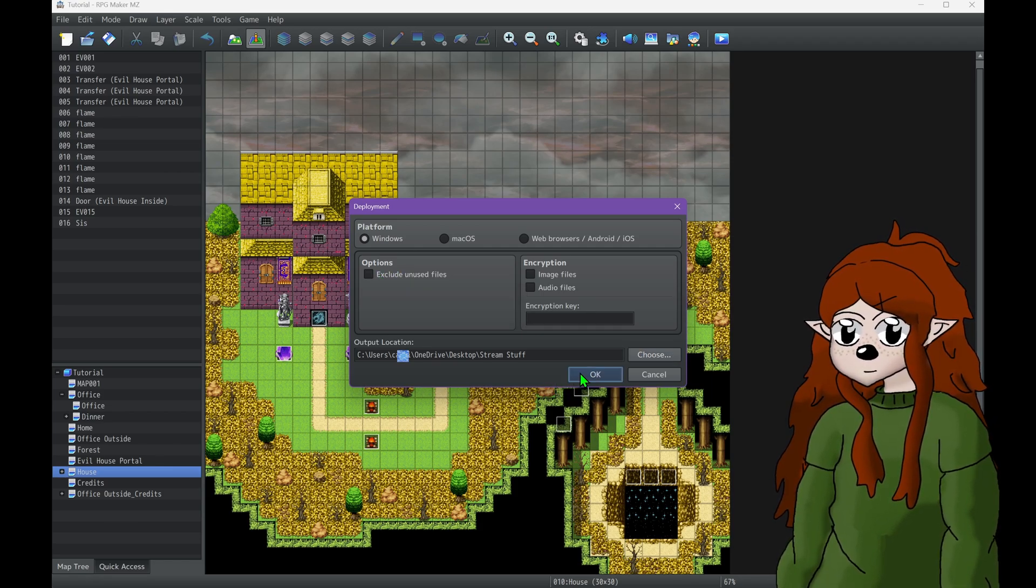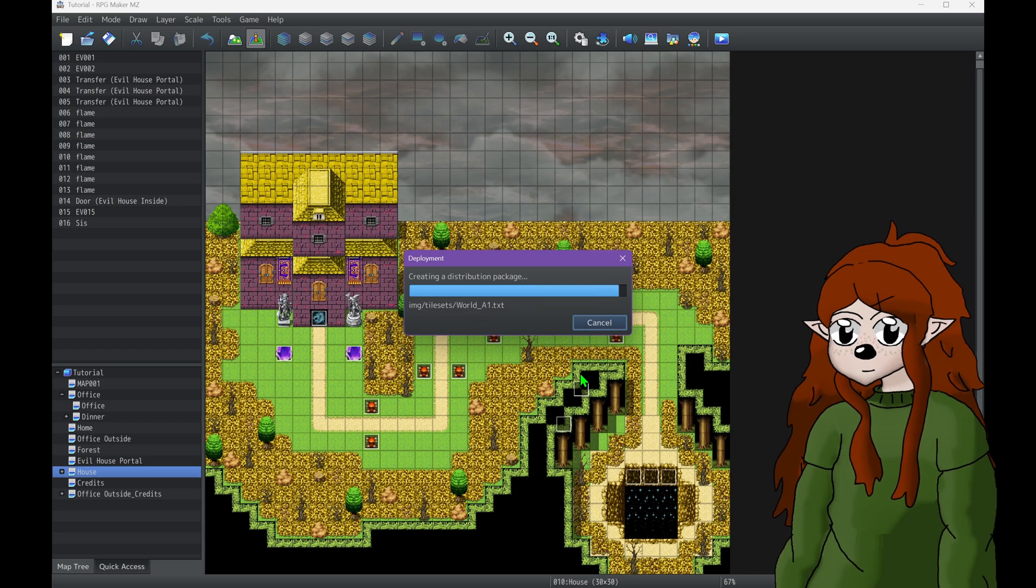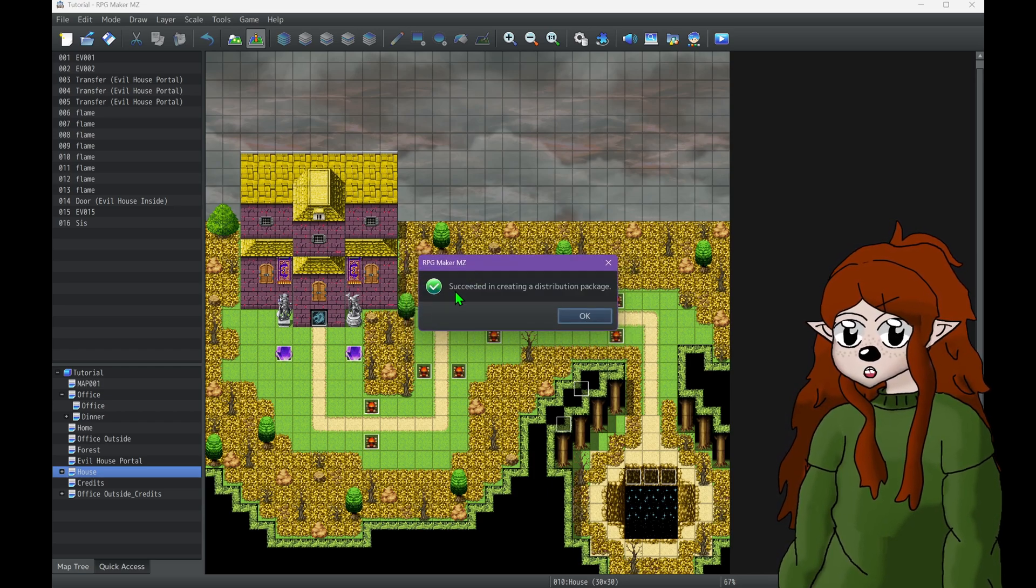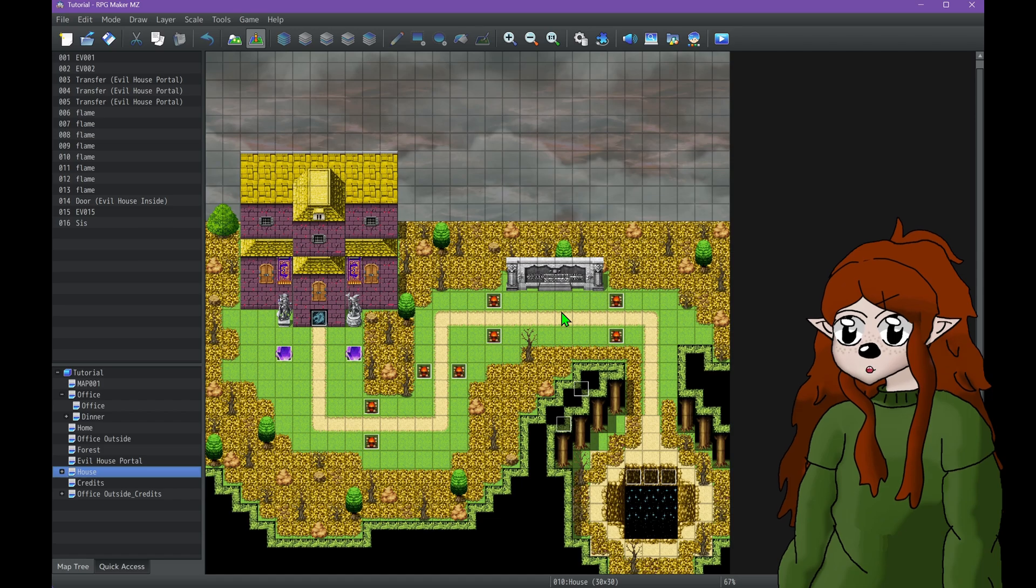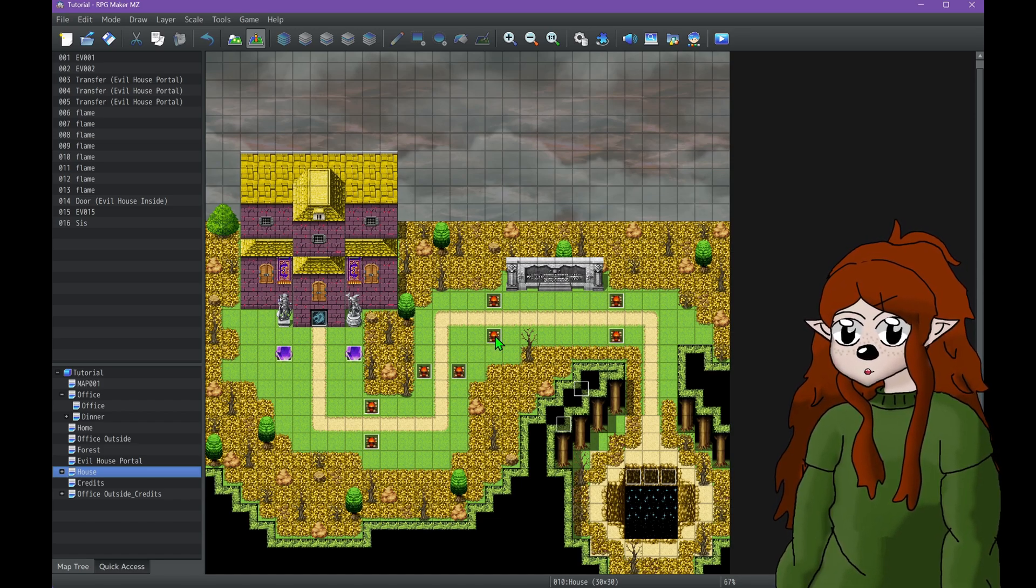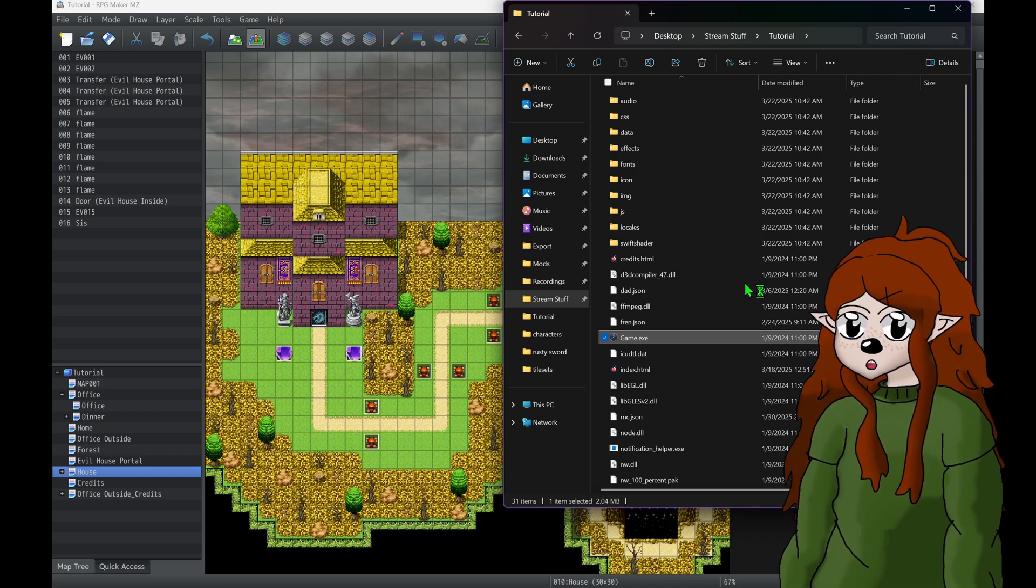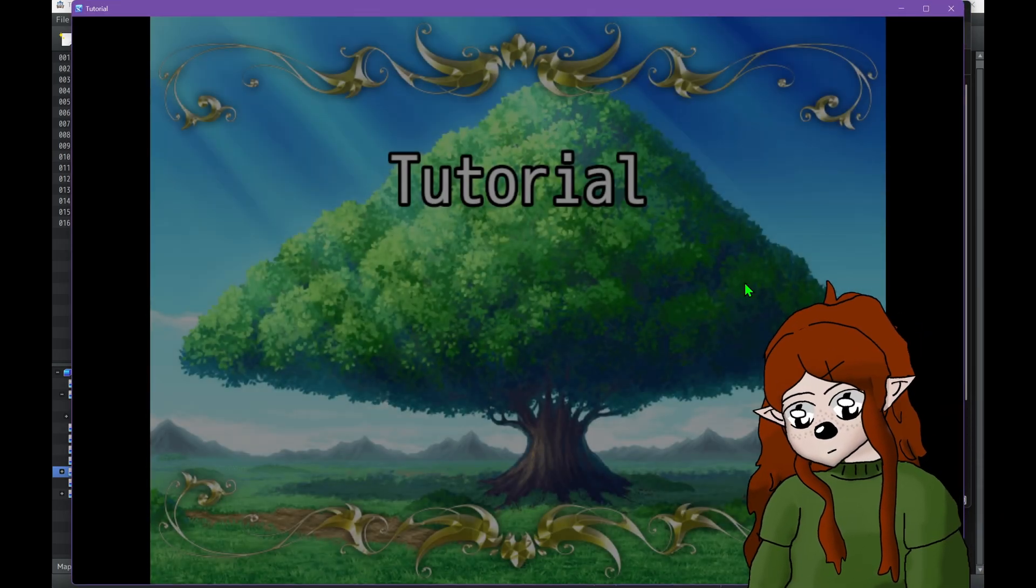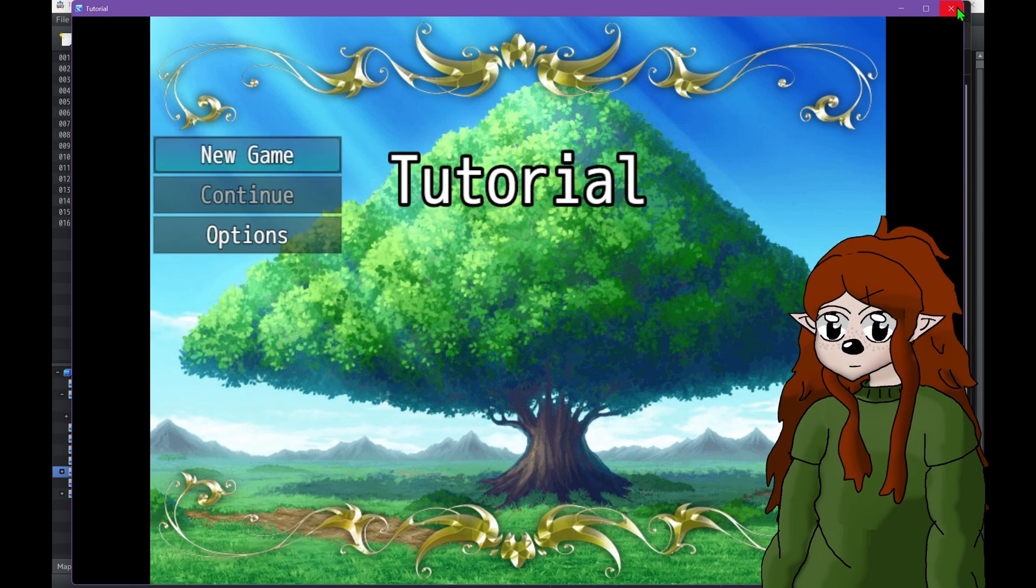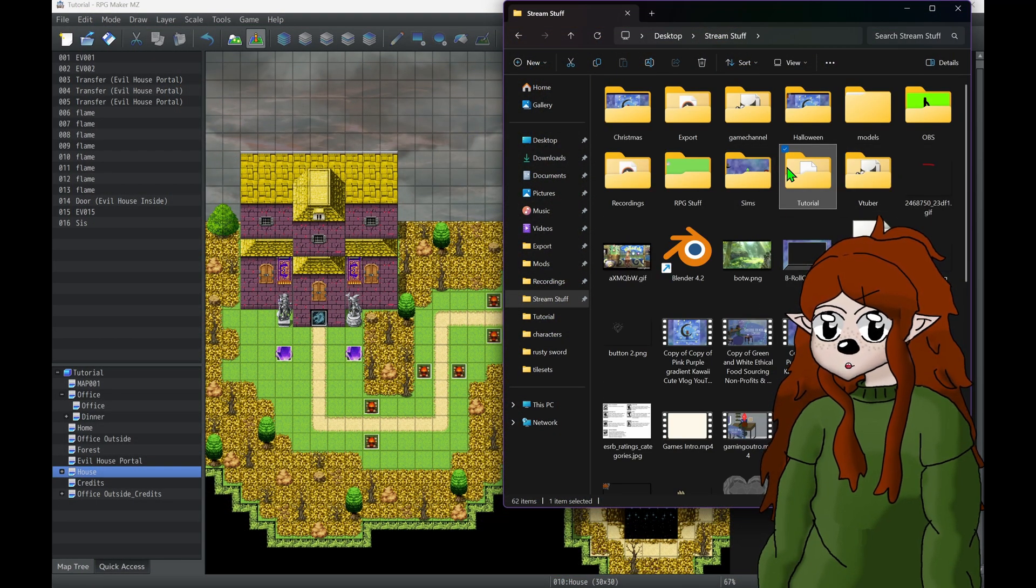So let's export. This is a really small game, so that was really fast. Distribution package is complete. So let's pull that up. We have the game. Let's just open it up to show. Oh, what am I standing on? Oh look, it's the game. Okay.